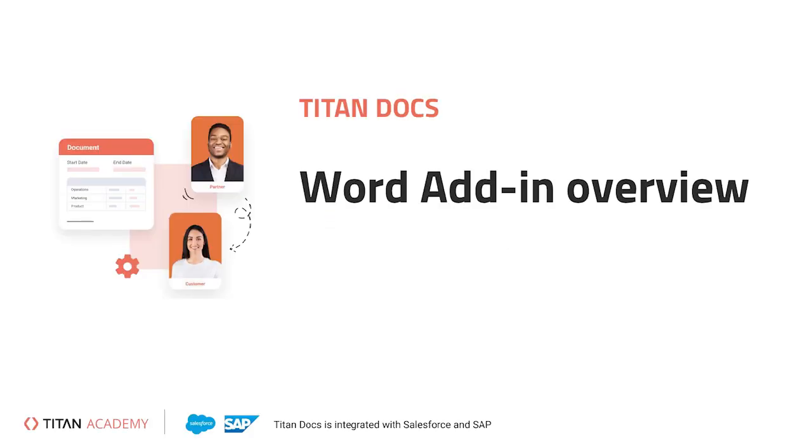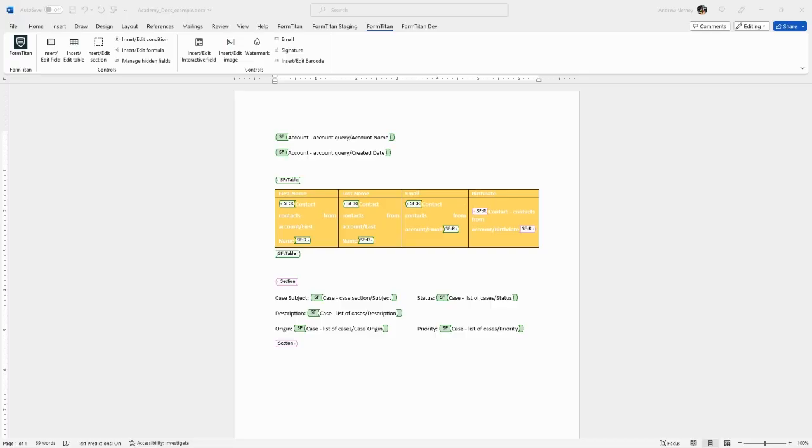Hello and welcome to another Titan Academy video. Today we are going to review the Titan Word add-in. First in Word you will need to install the Titan add-in.